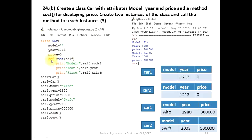The method is the function name. If you use the function, you can use the def keyword. The function name is called cost. The method is called, and the function name uses self. Self is the current object.